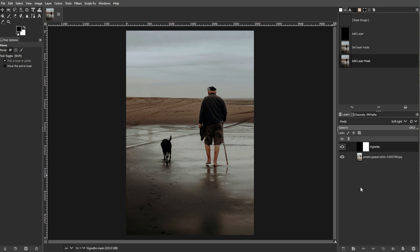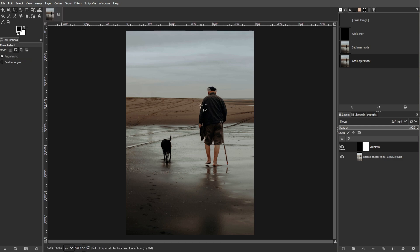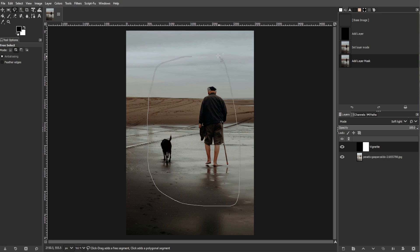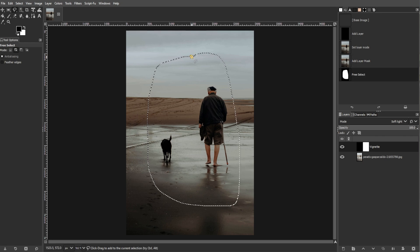Now activate the Free Select tool by pressing F or by clicking the lasso icon in the toolbox. Then draw a loose selection around the main subject or center of interest in your photo. This selection doesn't need to be precise.